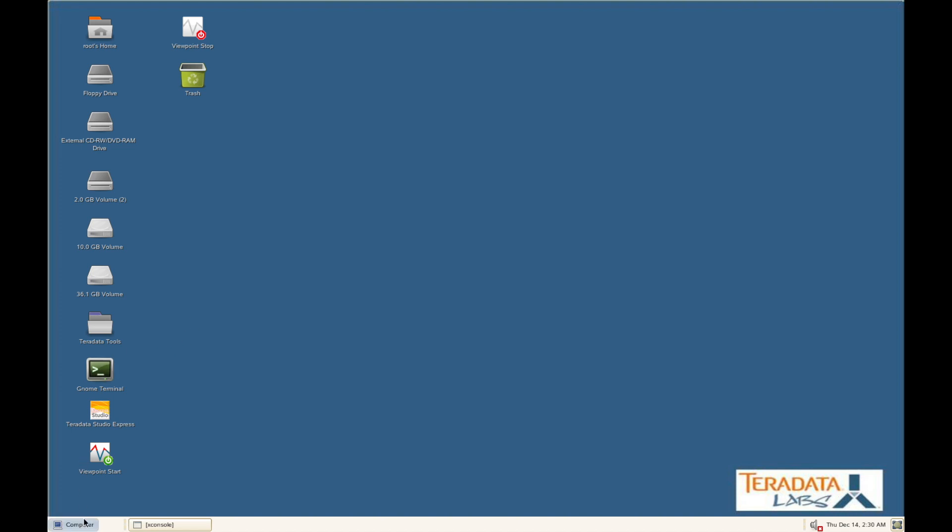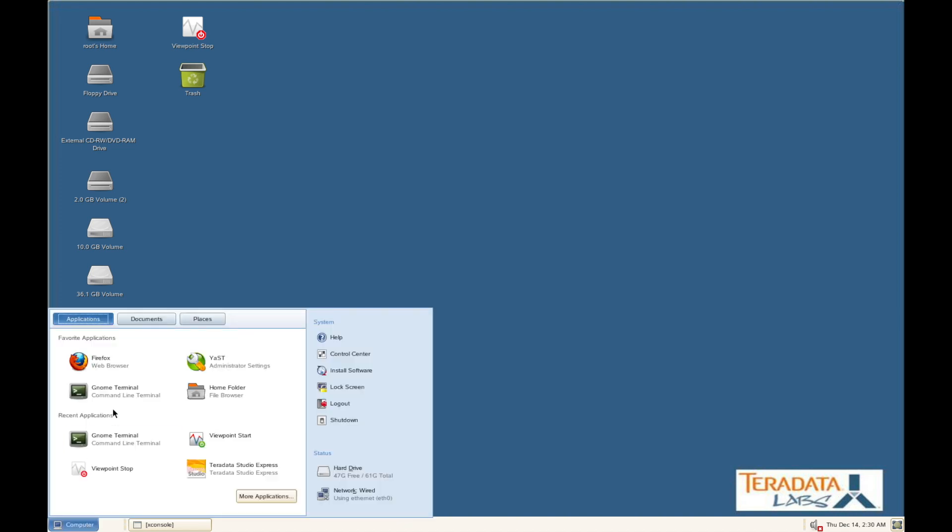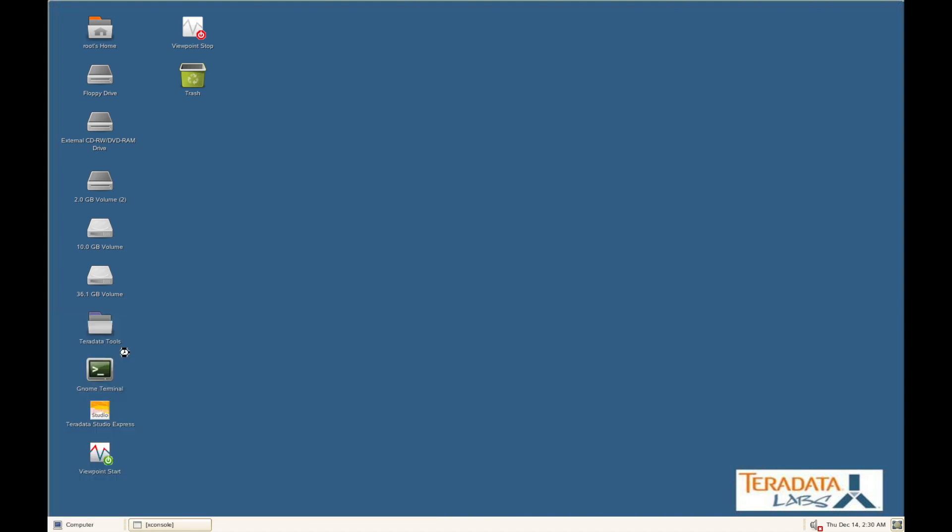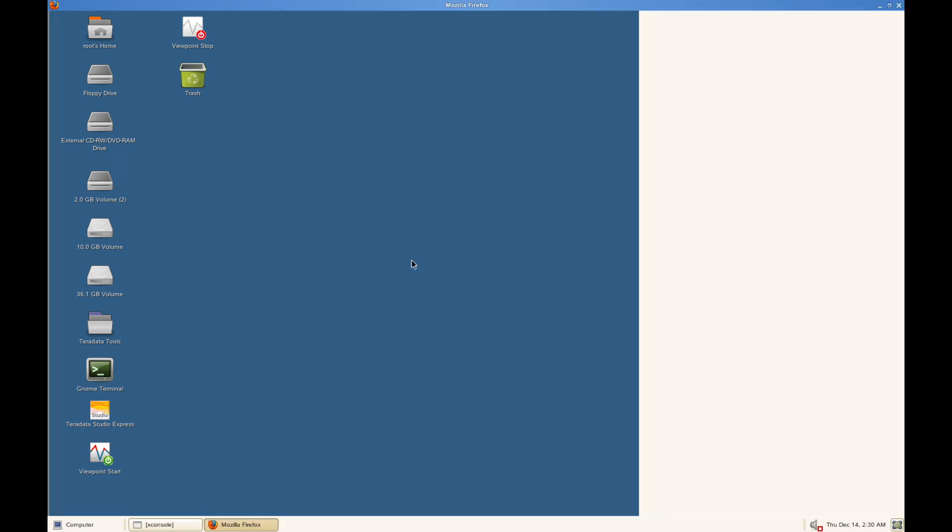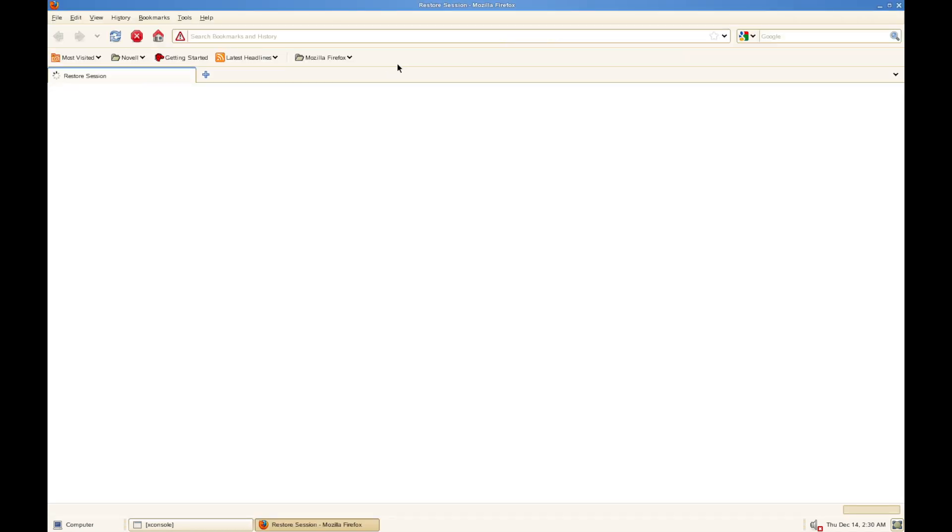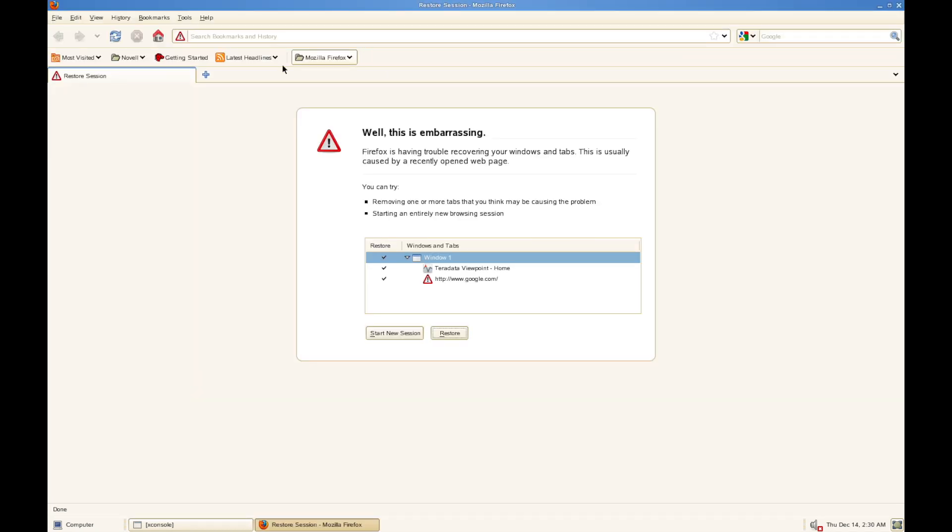Let's check if the internet is working. Open up Firefox, try google.com and see if it is working.